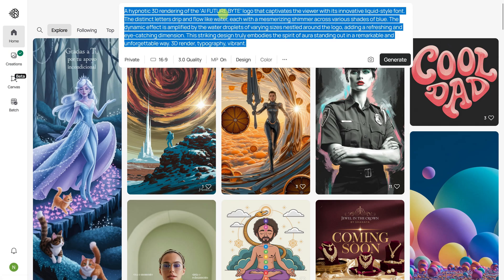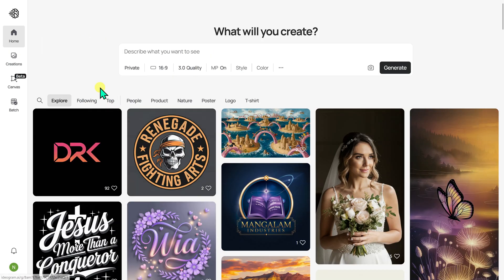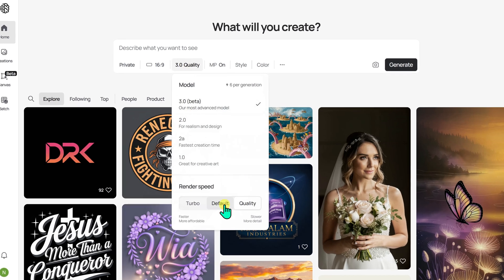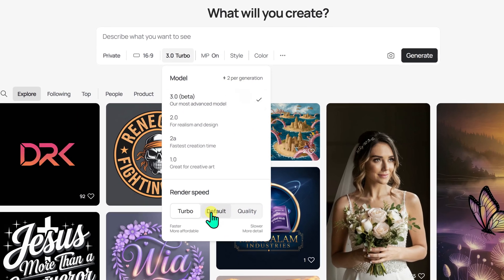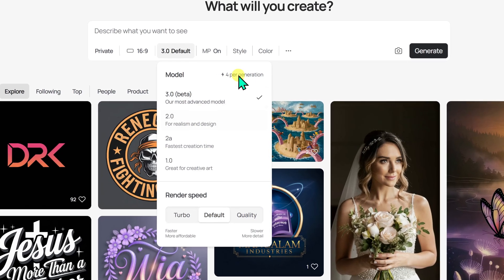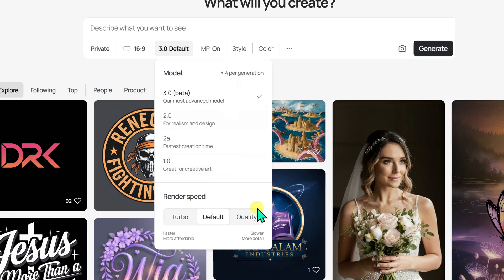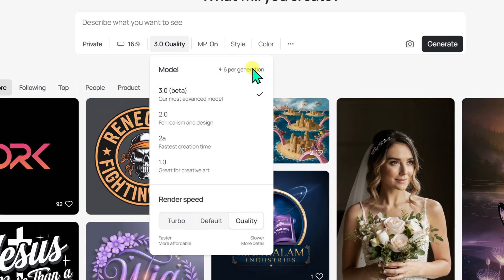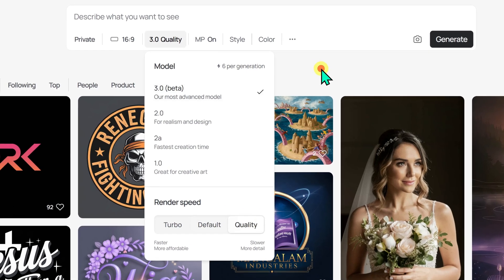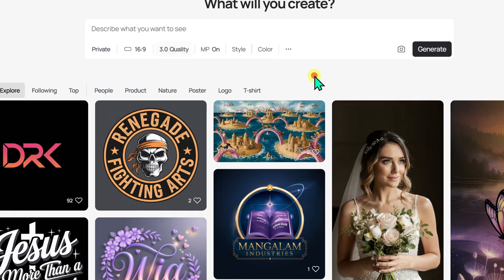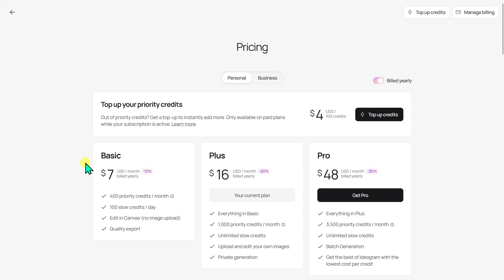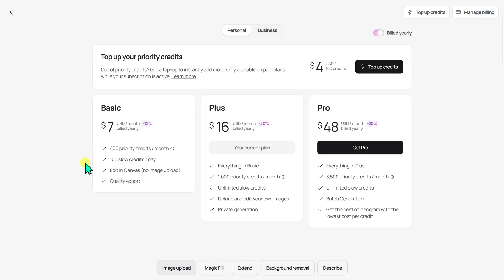Now let's talk about the credit system. If you generate images in Turbo mode, it will cost 2 credits; for Default mode, 4 credits; and in Quality mode, 6 credits are deducted for each generation. At the time of this video, when you create an account, you get 10 free credits to generate images. You can view all of Ideogram's available plans by clicking the Upgrade option.